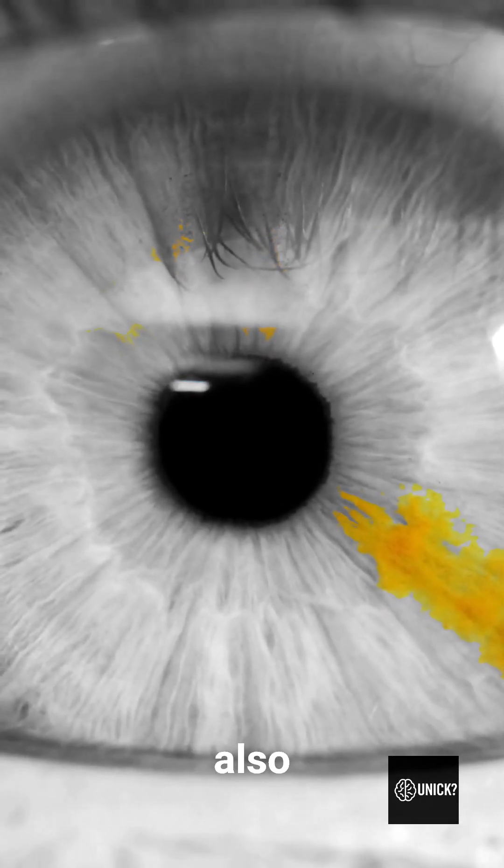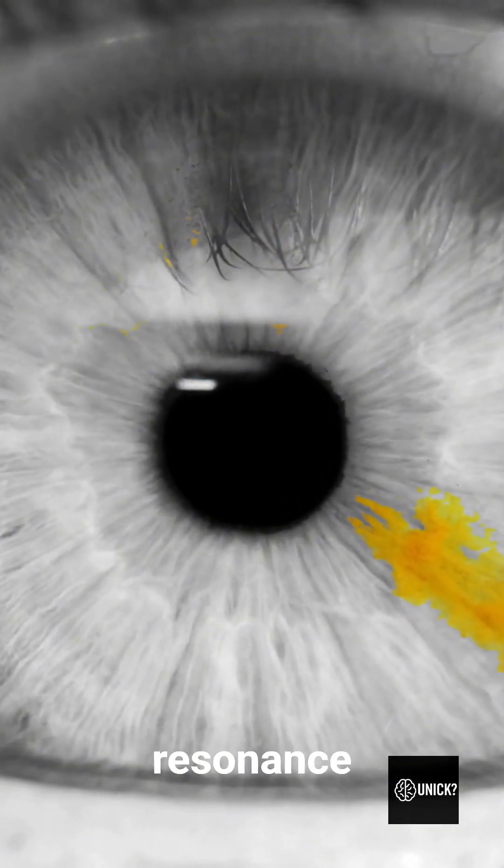In some experiments, these frequencies also caused slight resonance in the eyeballs, creating visual instability the brain couldn't consciously detect.